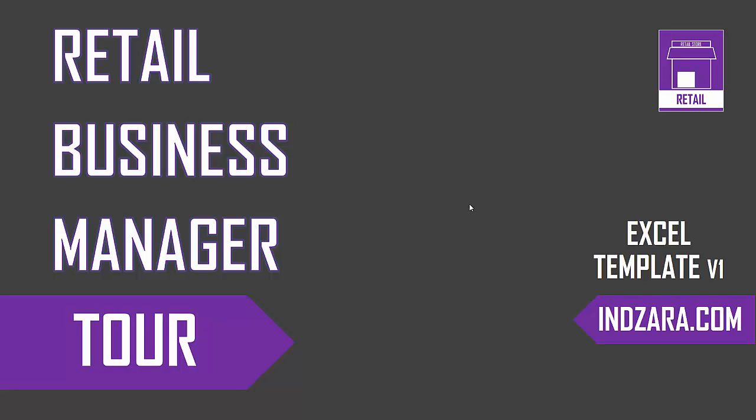Welcome to the tour video of retail business manager Excel template. In this video, we're going to take a look at the actual template itself and walk through sheet by sheet so that we can understand what all are included in this template.